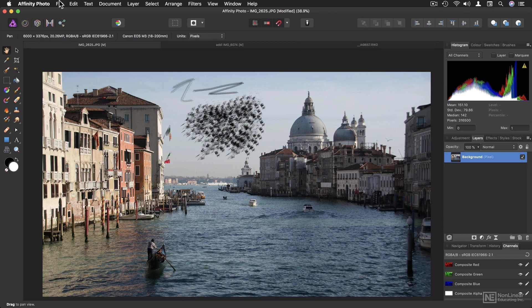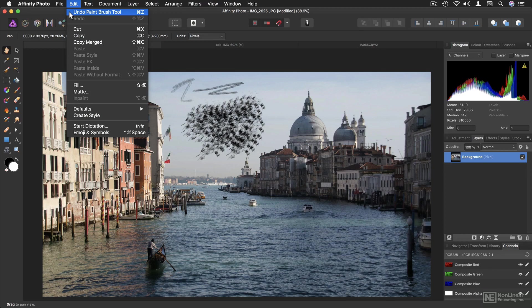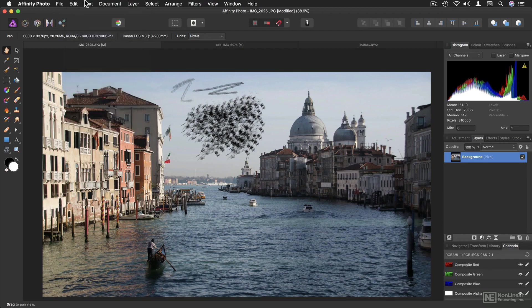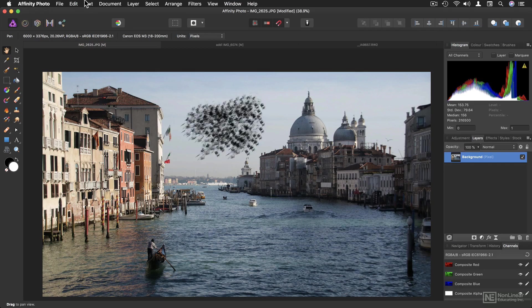As you might expect, commands live in menus and have predictable shortcuts. One that you definitely need to know about is Undo, and there's no fancy Undo shortcut here. It's the standard Command Z. You can Command Z as much as you like to undo repeated steps, and Command Shift Z to redo them.